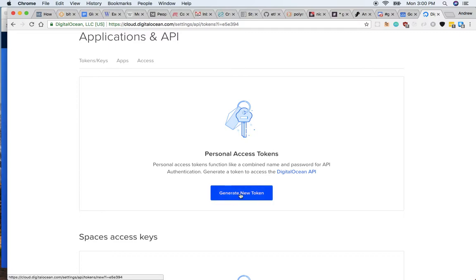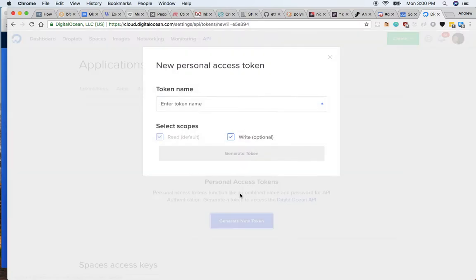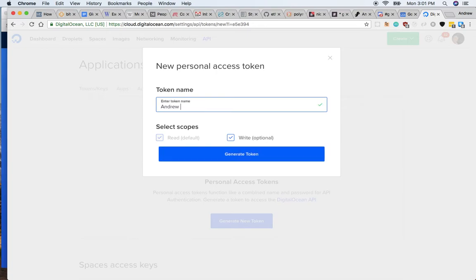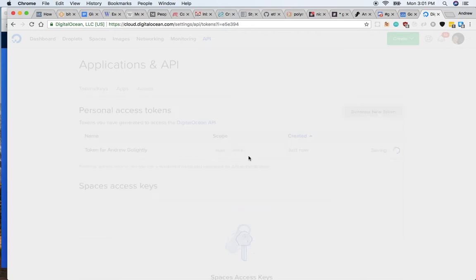It's very easy to do. Just click generate new token. The token name is not so important, but put something that you know what it is in relation to. So because it's for me, you can just say token for Andrew Golightly, and then you can click generate token.